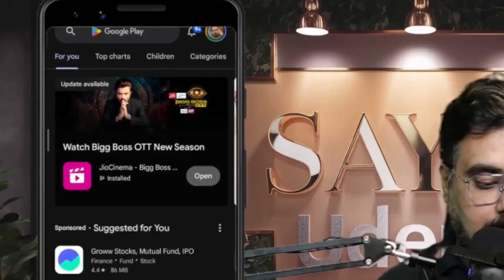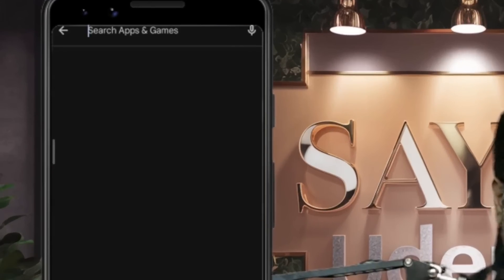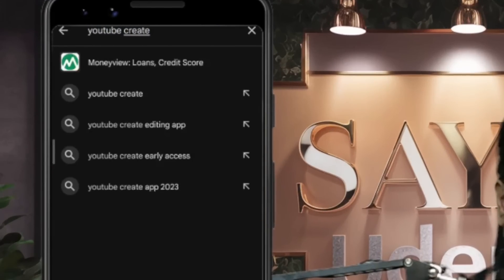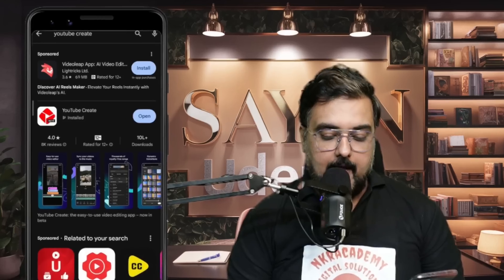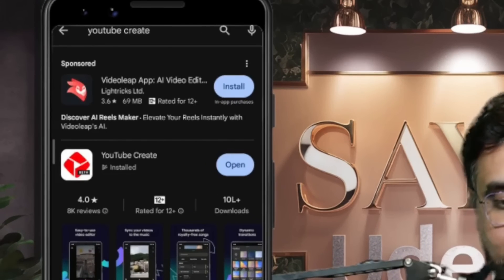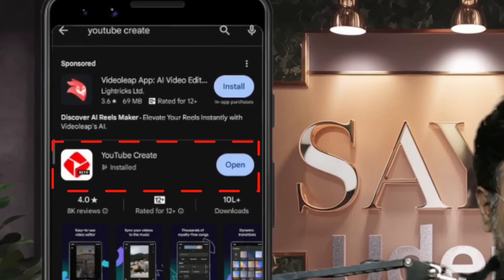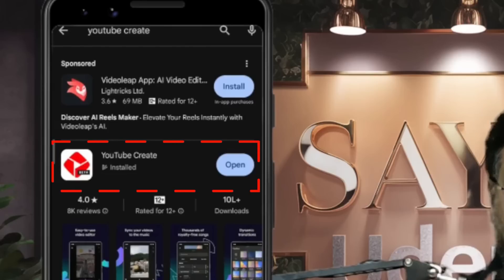Now my mobile screen is displayed on screen. First of all, you just need to go to the Play Store and search for an app called YouTube Create and hit enter. As soon as you do so, you can see this software here — YouTube Create.